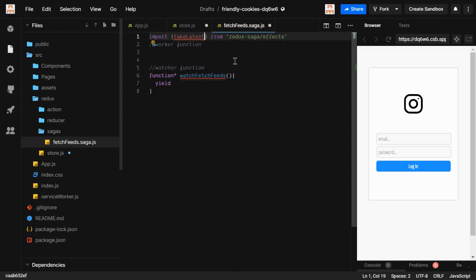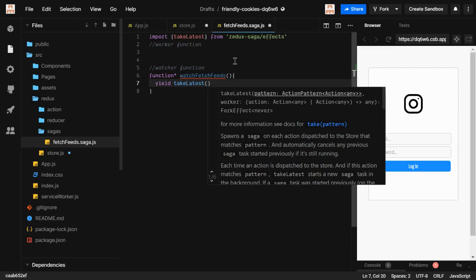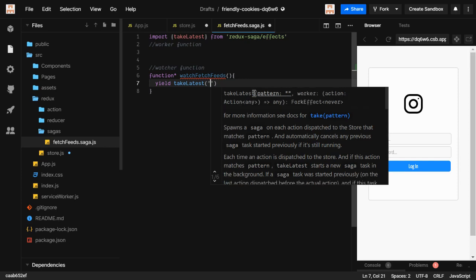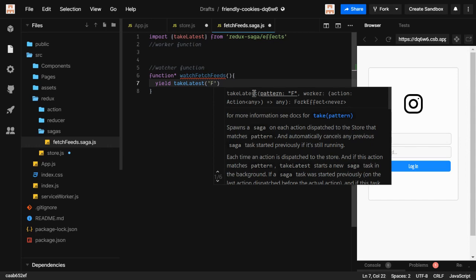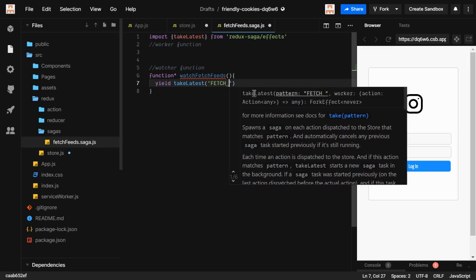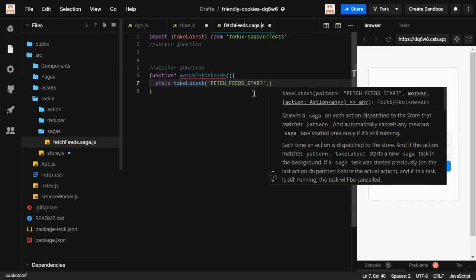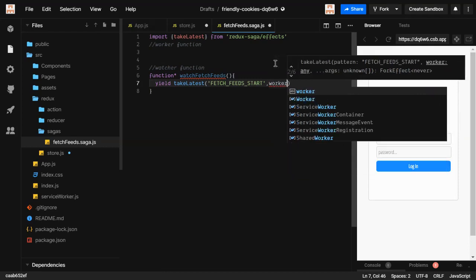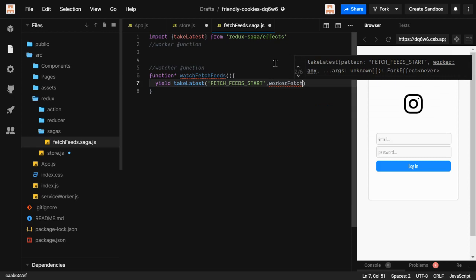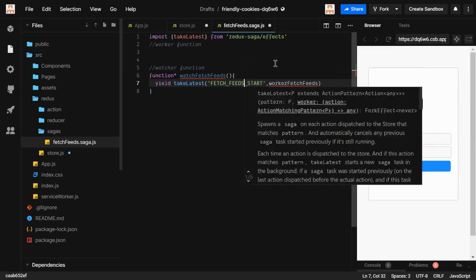We're going to use takeLatest. We need to provide a pattern — it's going to watch for the const type fetchFitsStart. After the pattern, we provide the worker function. We haven't defined the worker function yet, but we're going to use it. So we write workerFetchFits as the worker.